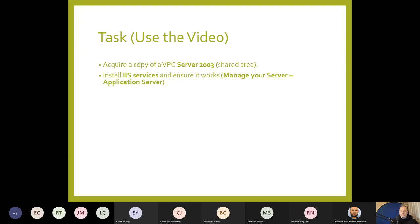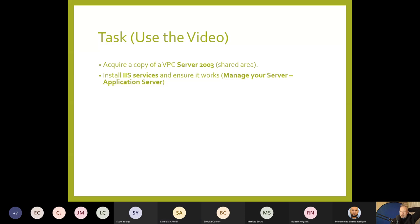Install IIS services and ensure it works via Manage Your Server, then Application Server. You'd probably want to do this on the server platform, as multiple IP addresses assigned to one interface may be a server-specific feature. You could even do this on your home machine if connected to the internet — configure your router and run a website accessible externally via your router's external IP address.